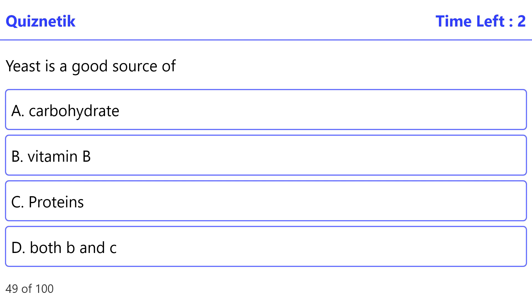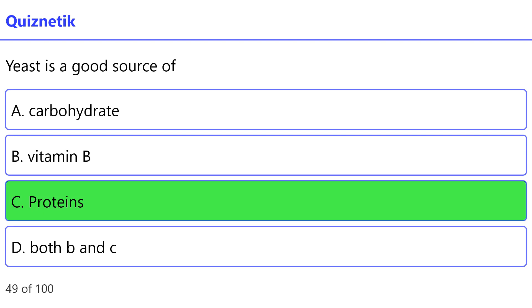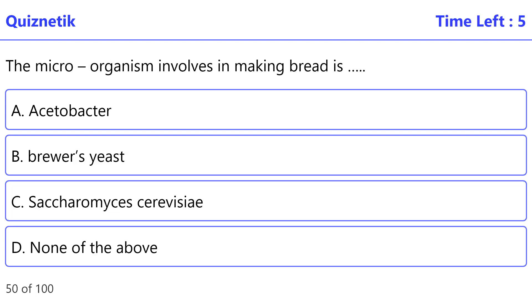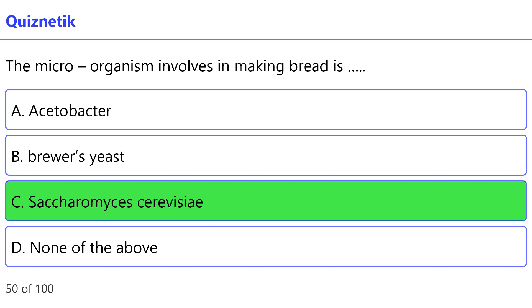Yeast is a good source of — the correct option is C — proteins. The micro-organism involved in making bread is — the correct option is C — Saccharomyces cerevisiae.